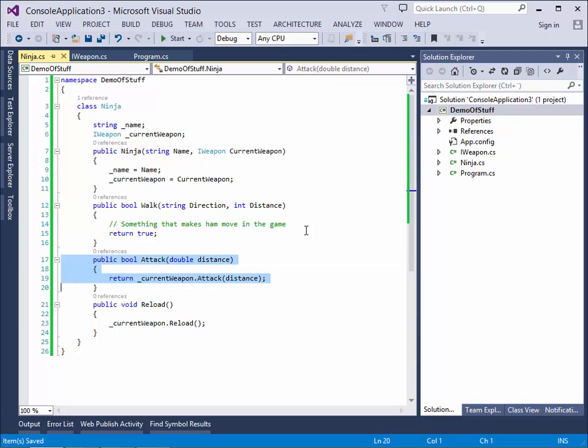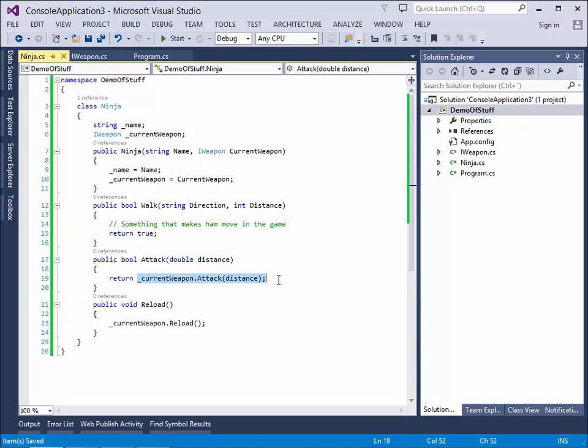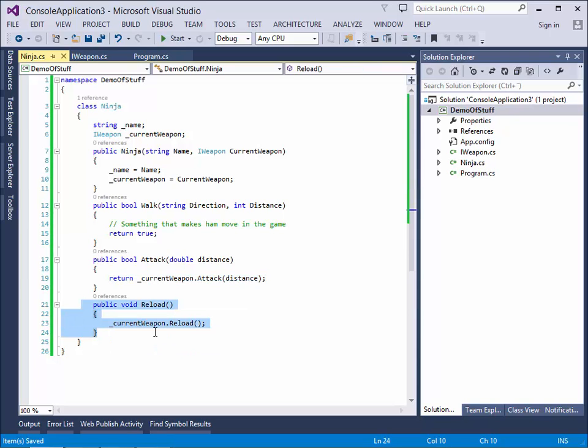Under here we have the attack. An attack is just, you tell the ninja to attack. So we ask the weapon, please do your attack. And if you succeed on hitting the enemy, please return the value of that. And if you don't and miss the enemy, return the value there. So we're just returning whatever the weapon does. And the same part about reload. So the ninja can't reload, so when we ask the ninja to reload, he is actually asking the weapon for him to reload.